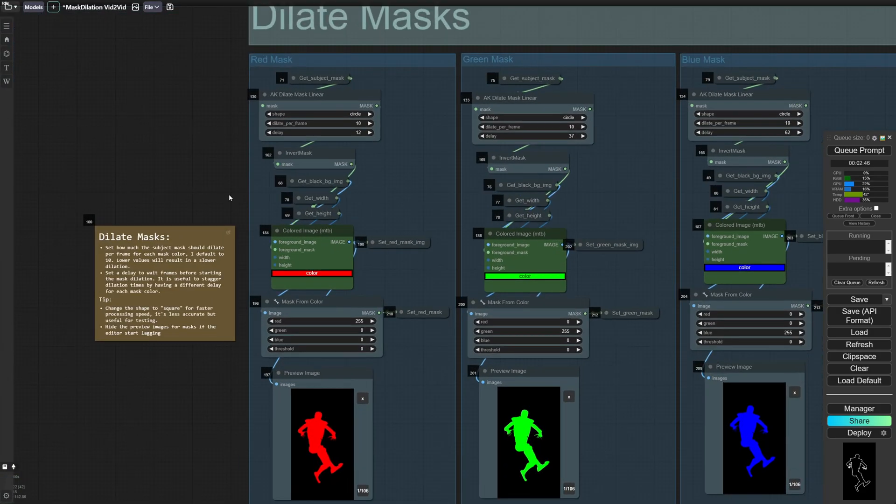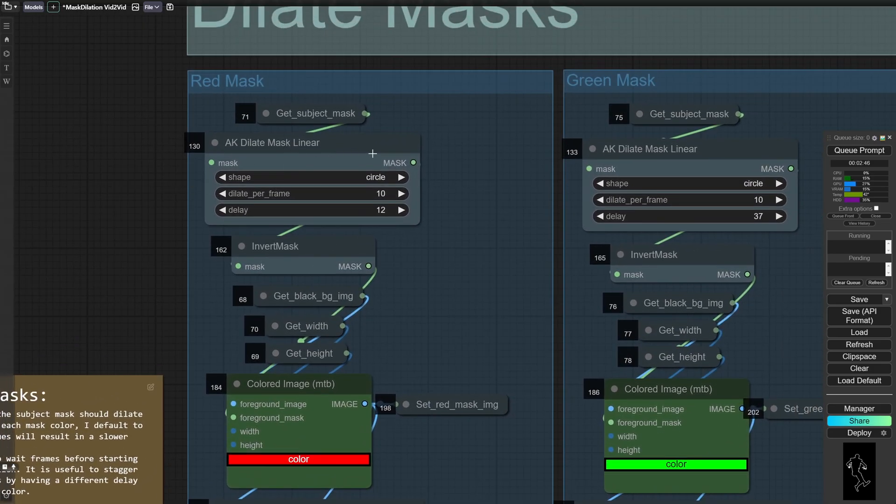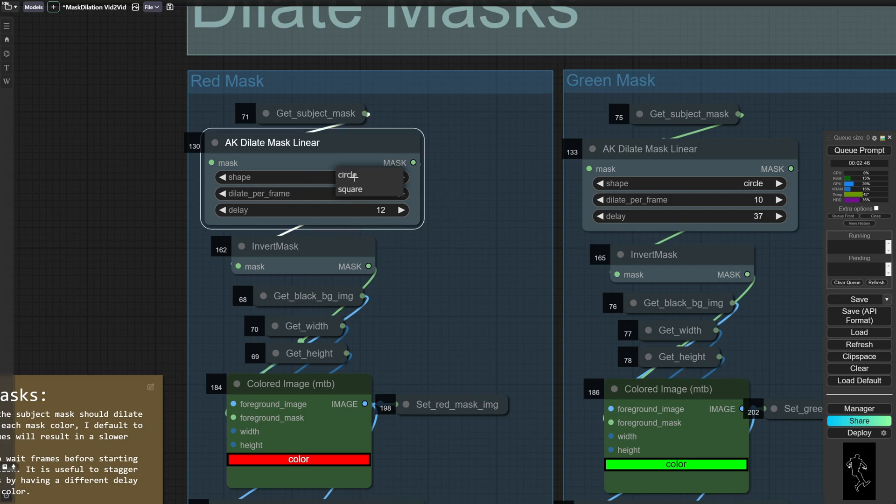So the way this works is there's a new node I created called dilate mask linear. So essentially this takes in a mask batch and outputs another mask batch. And you've got a few parameters here. You can change the shape from circle to square.